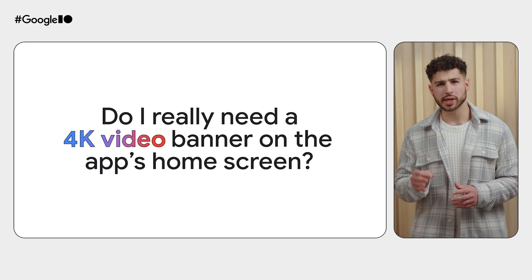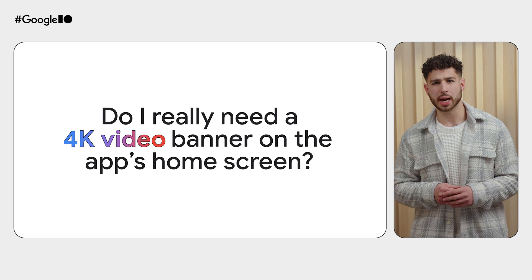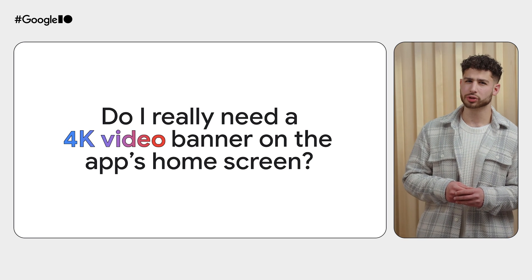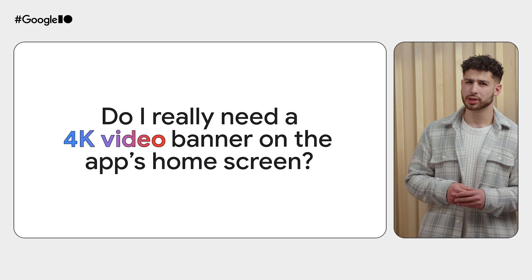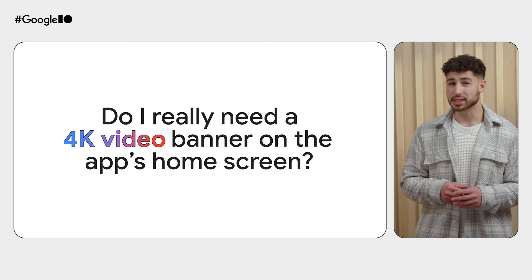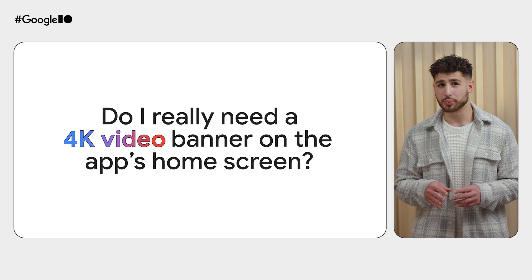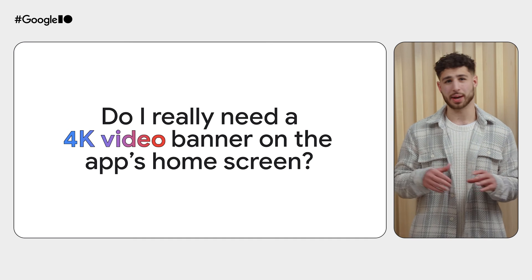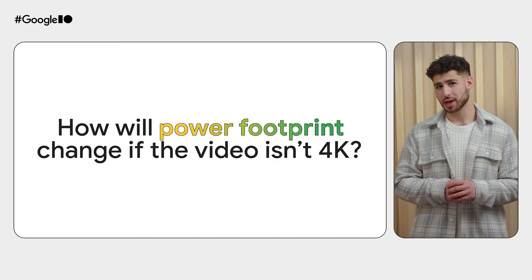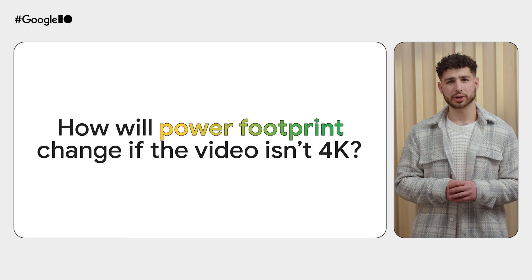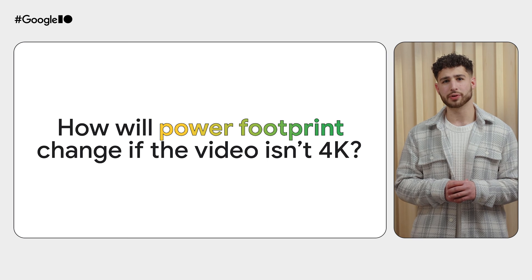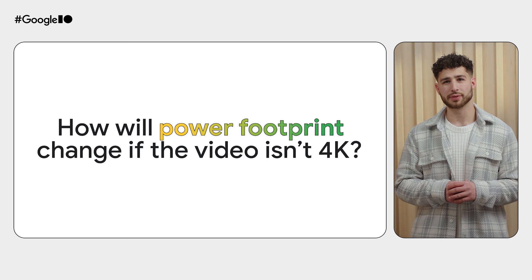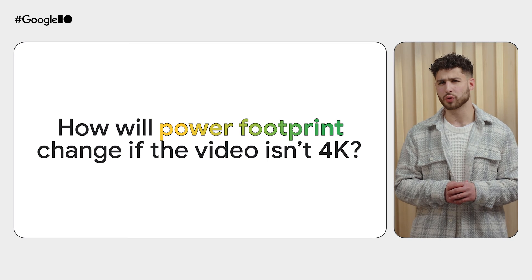A question you have to ask, just when a user opens your app, do you really need a 4K video trailer on the home screen? It is a big video file pulled from the network on every app startup.